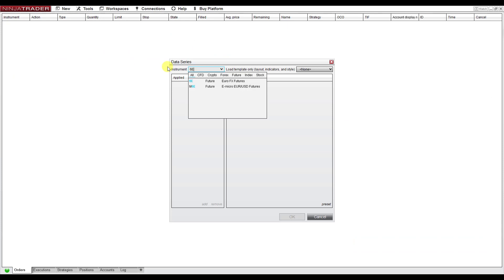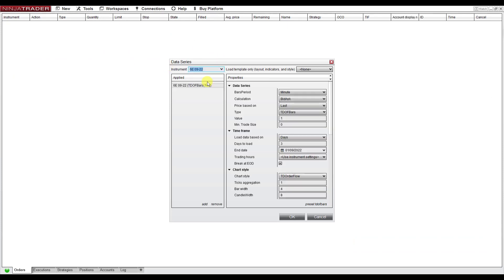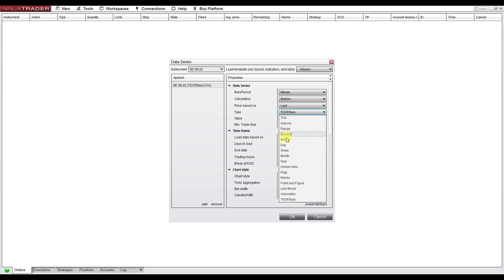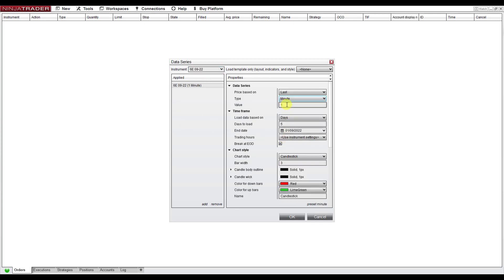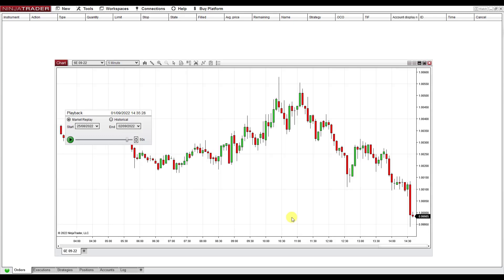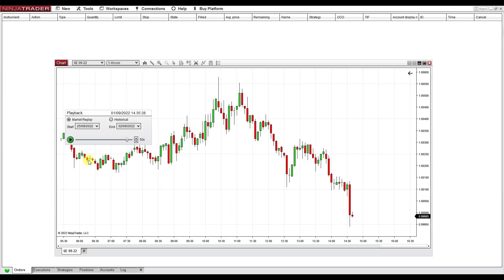Again, it's going to be the Euro futures because we downloaded the data for Euro futures. And here I'm going to set it to, let's say, five minutes chart. Click OK, and I hit Play again.